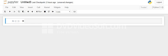Hello everyone. Let's see how to print hello world in Python. I have opened the Jupyter notebook and we'll see how to print hello world in Python.